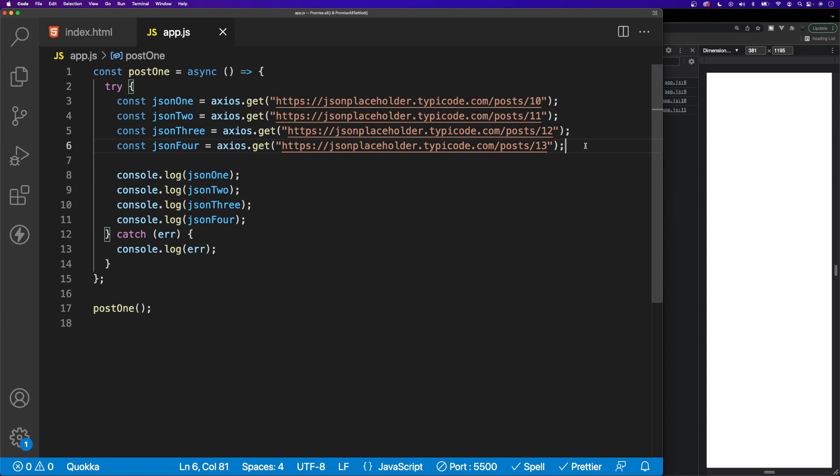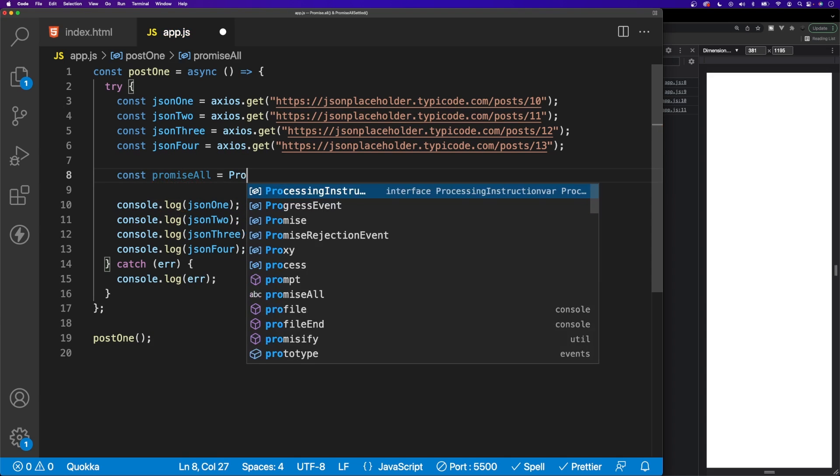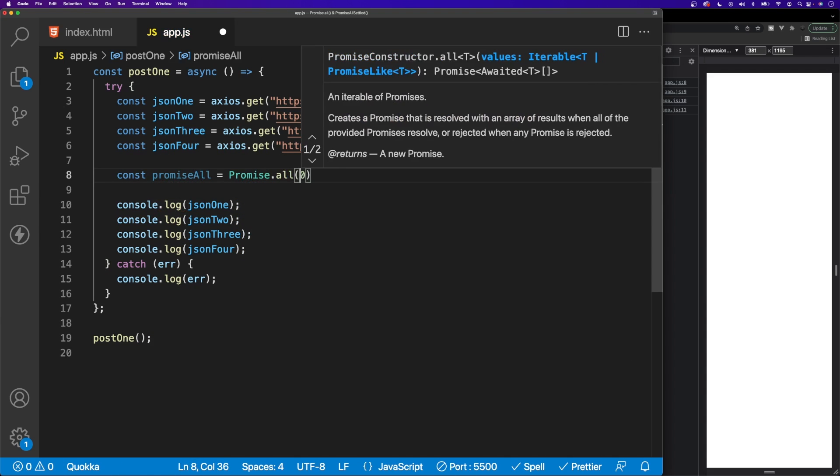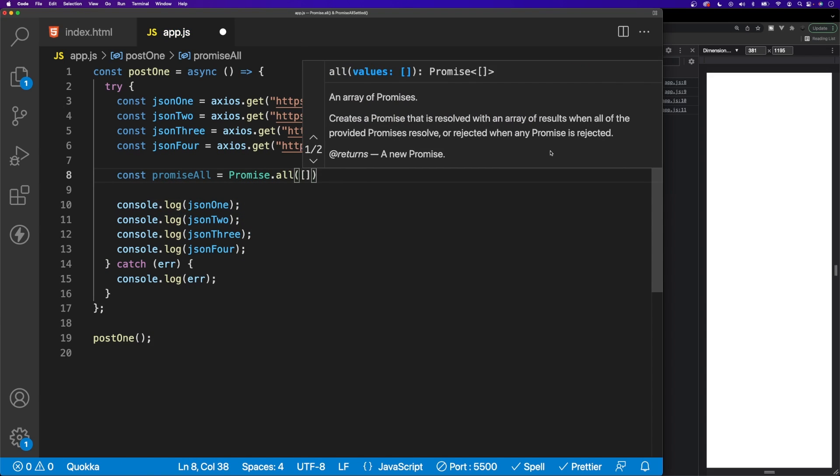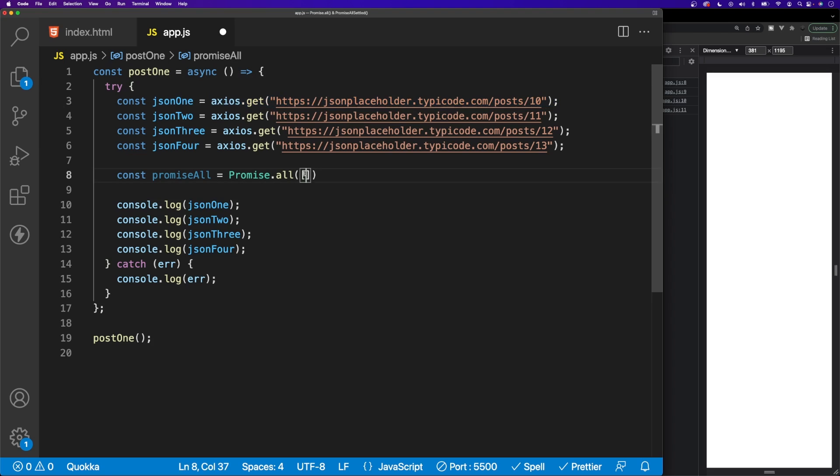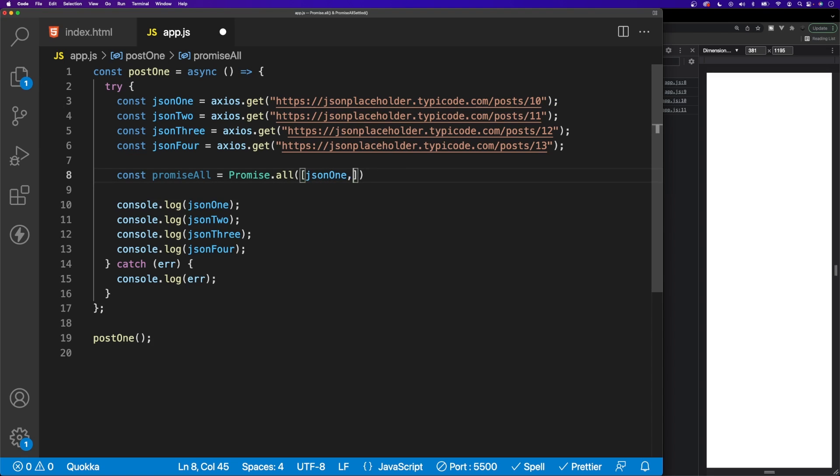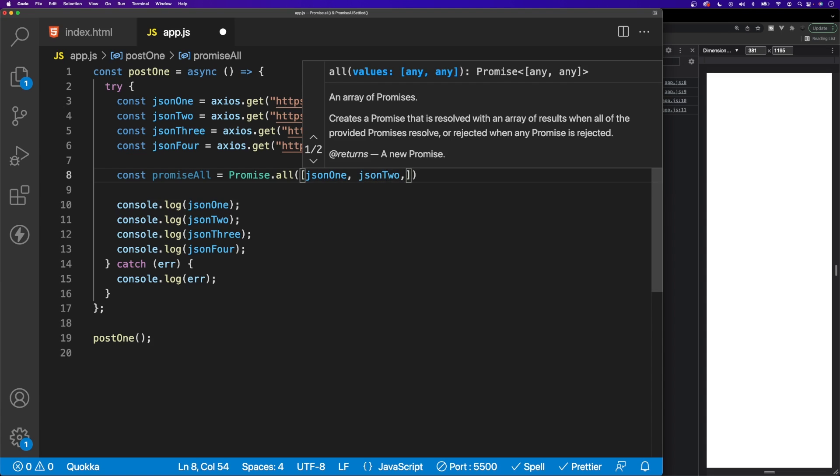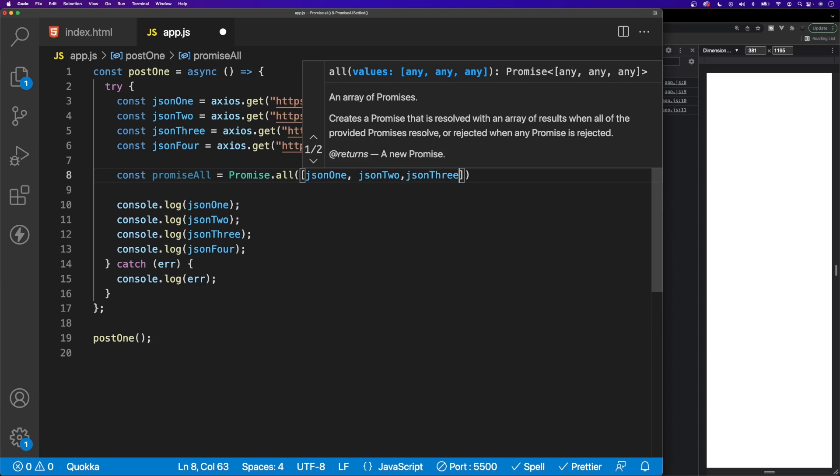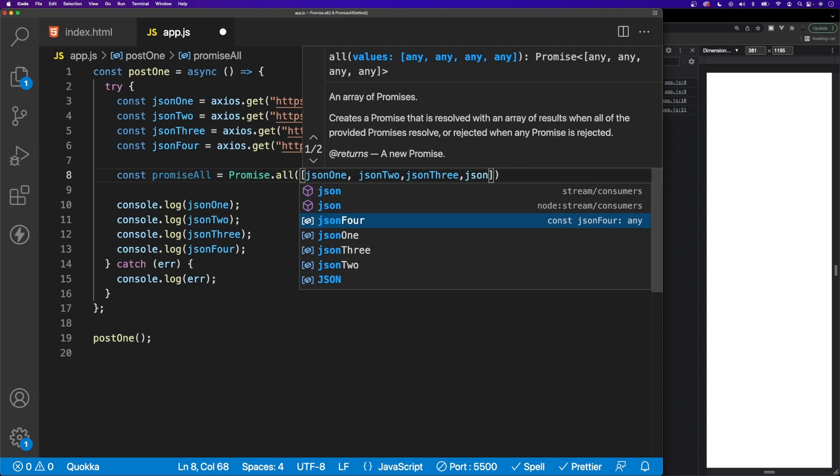Next up, we want to create a new variable here and we'll call this promiseAll and set this equal to Promise.all. This method takes in an array of all the promises. Since we already have our request here stored inside of variables, we'll just pass in here each one of our variables as an array inside of this method. So json1, then we have json2, we can say json3, and then finally json4.